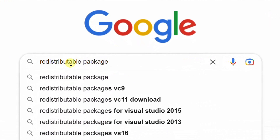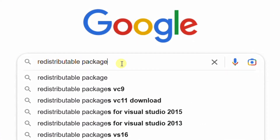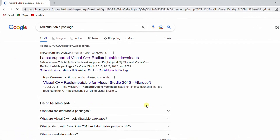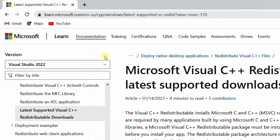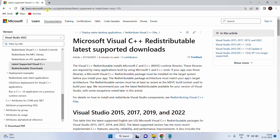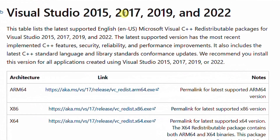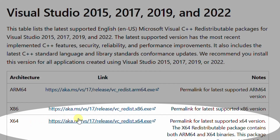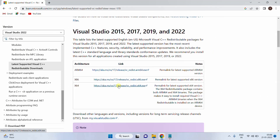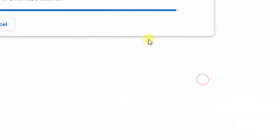Open Google in any web browser and search with the keyword 'redistributable package' and hit Enter. On the screen you can see the Google search results — click on the first link. You will be directed to the official Microsoft website, where you can see Microsoft Visual C++ redistributable latest supported downloads. Just scroll down. Here you can see Visual Studio 2015 and 2022. Based on the architecture, you can choose: this one is for 32-bit and this one is for 64-bit. My system architecture is 64-bit, so I am going to download this one. Just click on the link. Your download has started. The file size is 24 MB. Click on 'Show all' — you can see the file got downloaded.